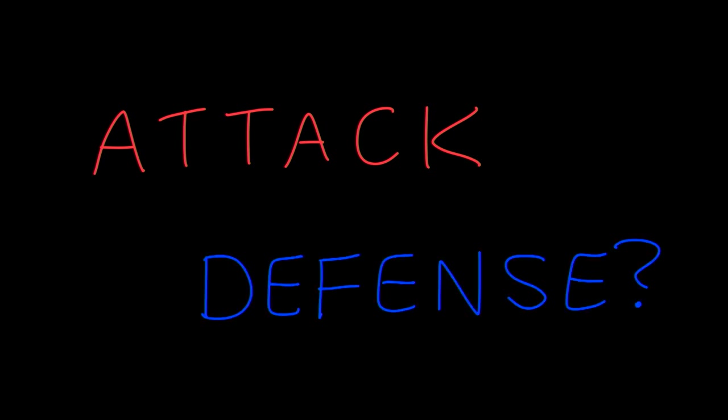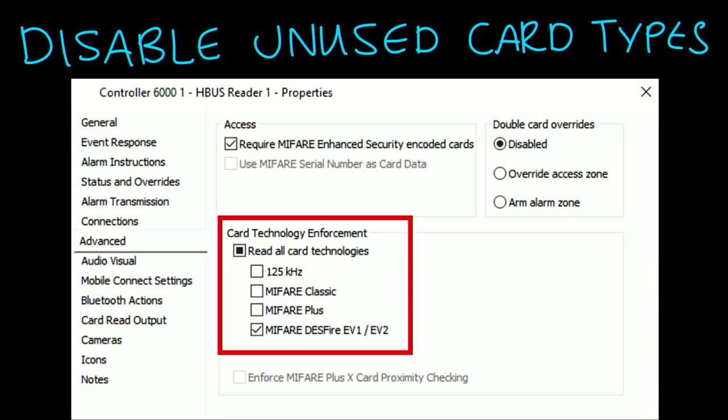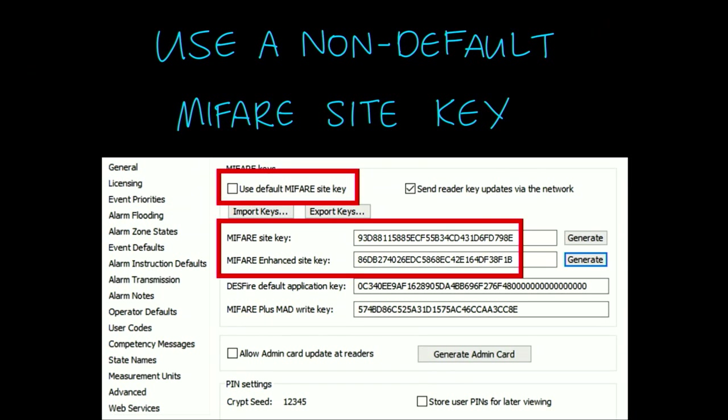That was all about attack. Now let's talk about defence. Migrate to a secure card technology - currently that is only Mifare Desfire. Gallagher also supports Bluetooth credentials and PIV. Disable unused card types: go to the reader's control settings and uncheck the card types you don't want. Use a non-default Mifare site key: uncheck that default key box, press the generate button, don't just type in zeros. This is where it gets sticky because you do have to reissue all your cards - issuing 100 cards is quite a bit of work.